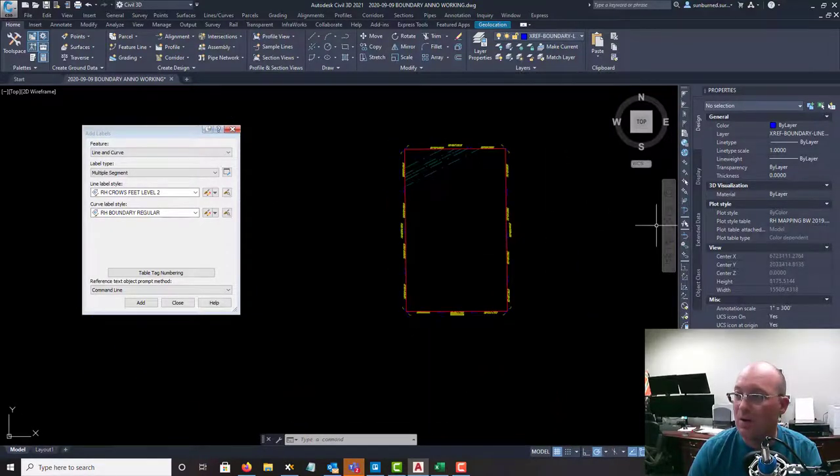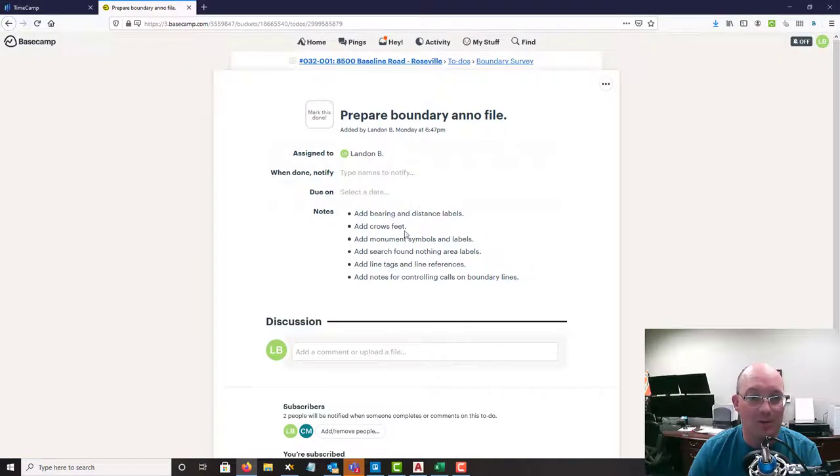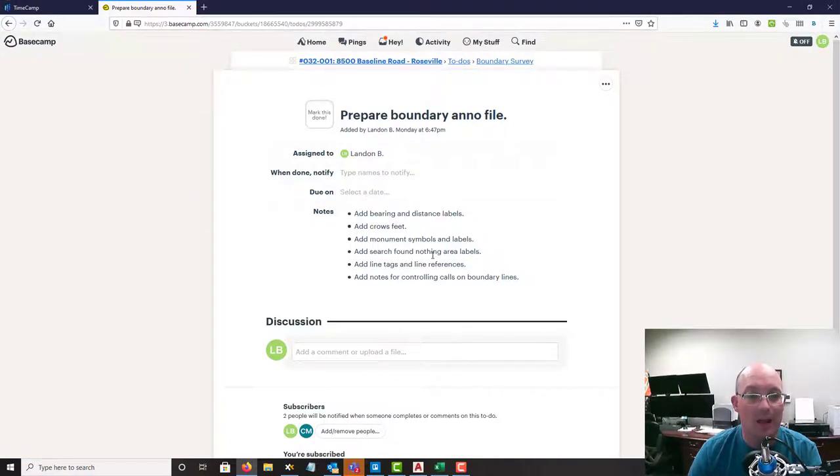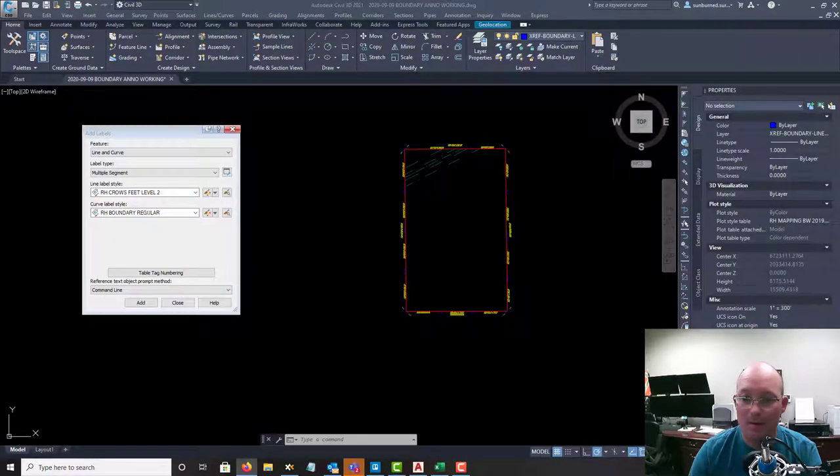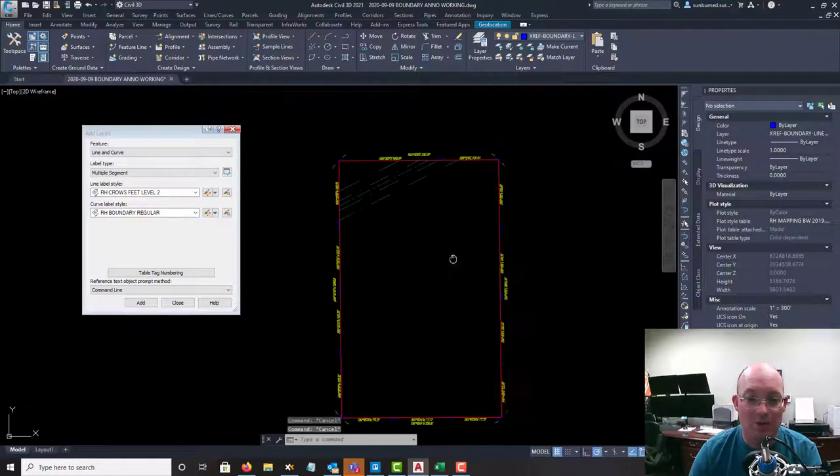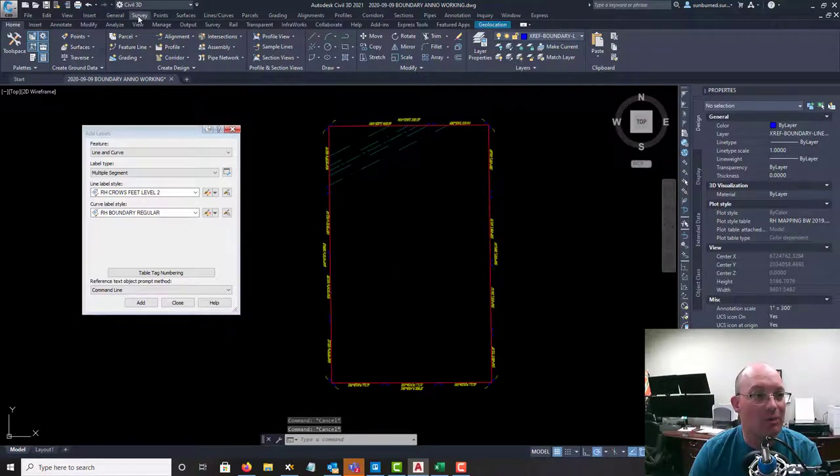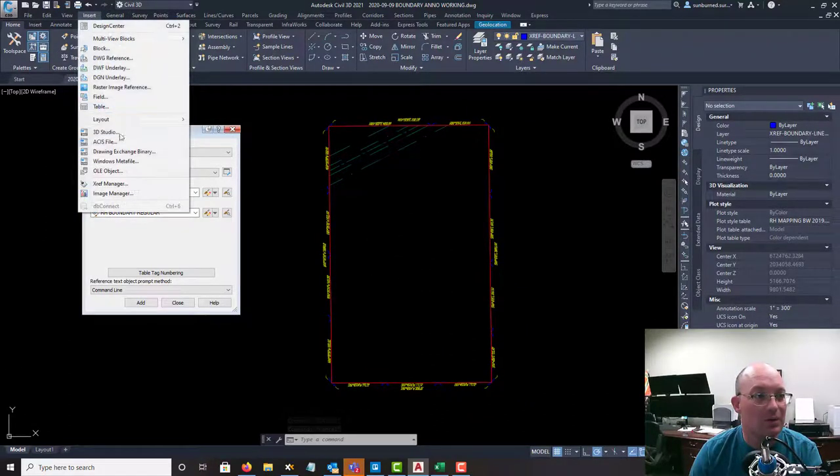So if we go back to Basecamp, we've completed these first two things. Then we got to add our monument symbols and our monument labels. But I'm almost out of time, so let me just show you how to do that real quick. I'm not going to do all of them. I'm just going to do the first one.